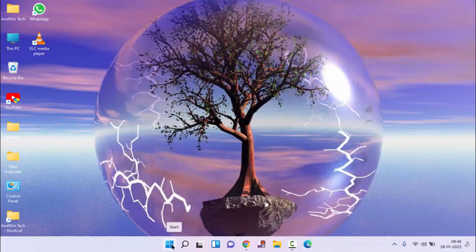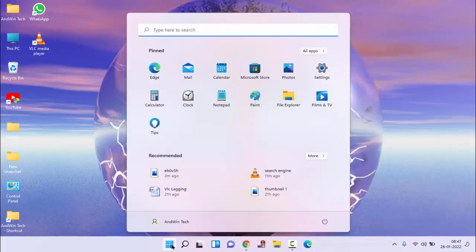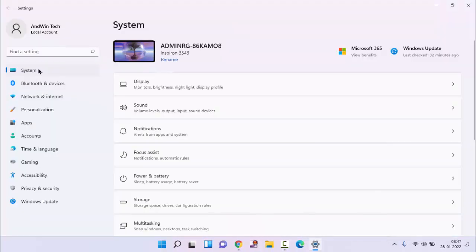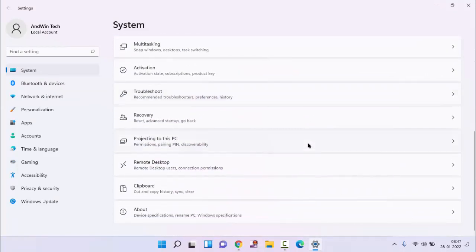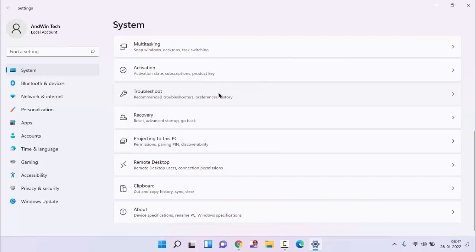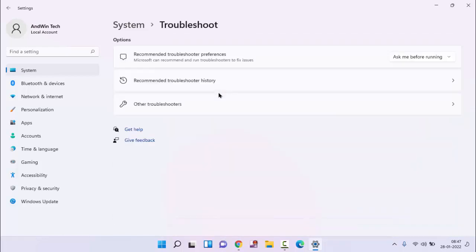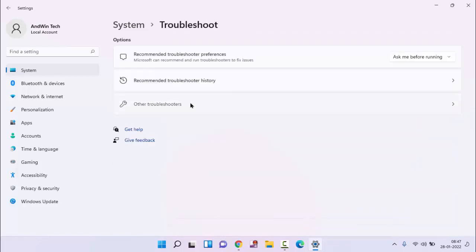After that, you can try the second option. Click on start menu, again click on settings. Click on system and scroll down a little bit. You can see here the troubleshoot option. Click on this and click on other troubleshooters.